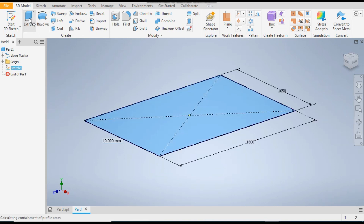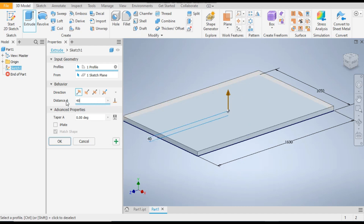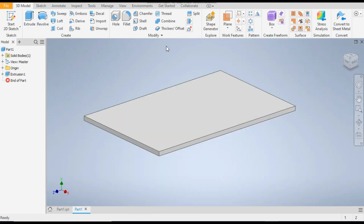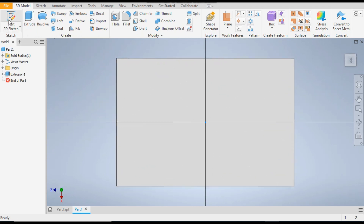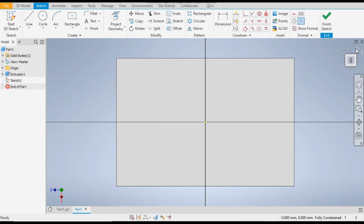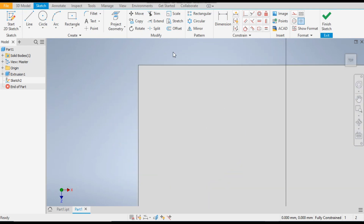Go to the extrude command. We will extrude it up to 40mm — this will be a single-side default extrude. Now go to the top face and go to 2D sketch, then rotate the view.